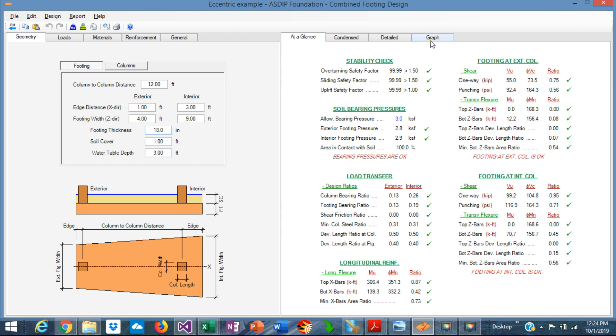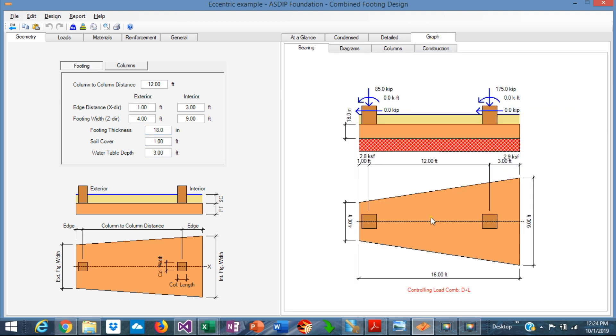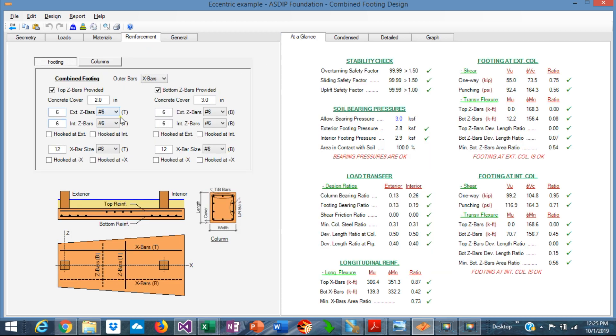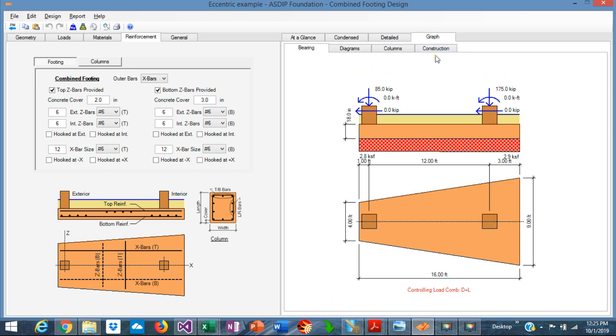Graphically, the footing would look like this. 12 feet between columns, 1 foot to the property line and 3 feet in the interior edge distance. 4 feet wide in the exterior end and 9 feet wide in the interior end. Let's go to the reinforcement. We are using number 6 rebars in the transverse direction and also in the longitudinal direction in the bottom and the top areas.